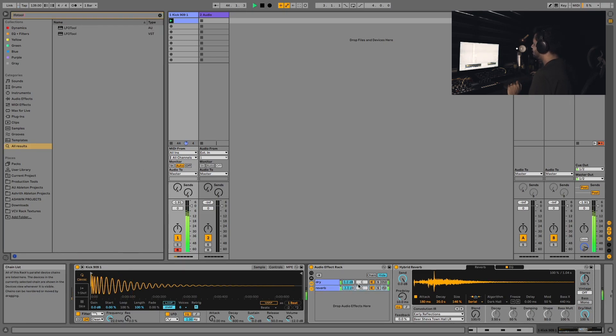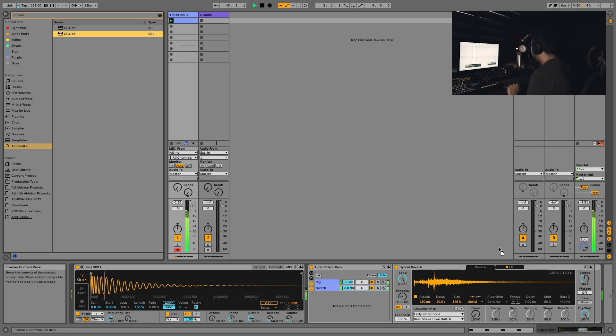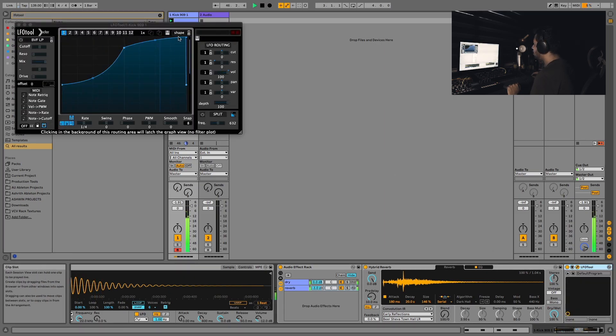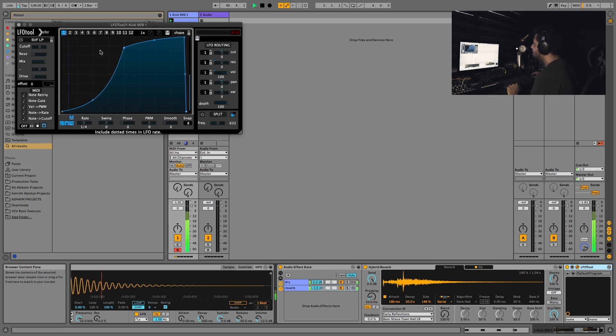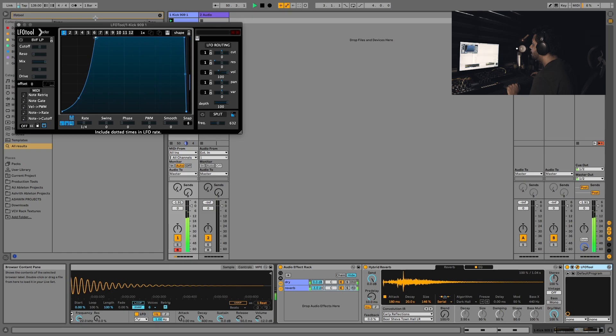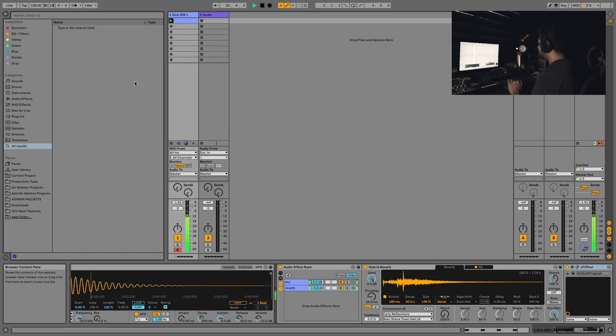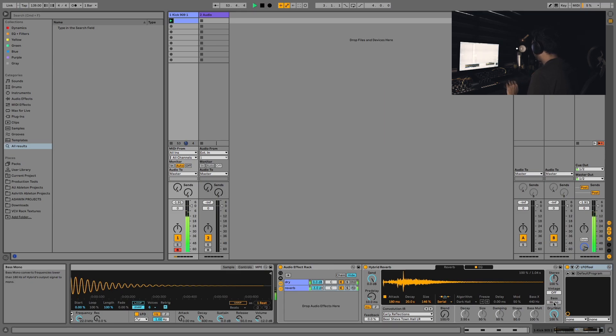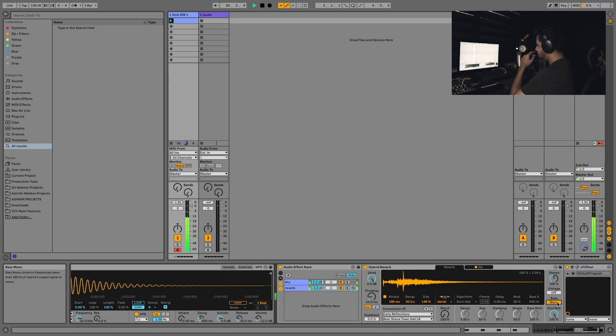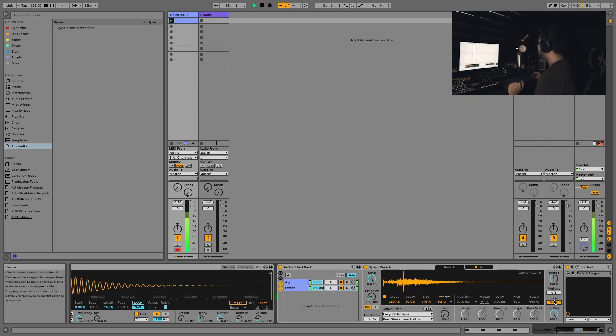Let's go ahead and sidechain this guy. I'm gonna grab an instance of LFO tool, load it up on the reverb chain and bring that down. Yeah, there we go, that's a reverb kick. Now let's go ahead and mono the bass on the hybrid reverb, so what that does is everything below 180 Hertz is in mono.